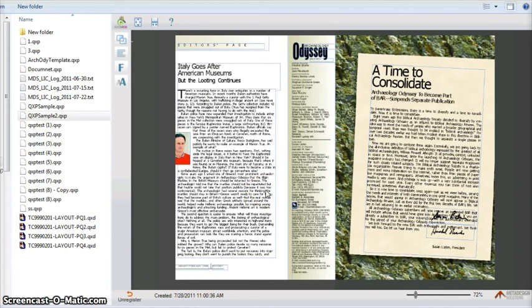As I said, you can preview your Quark document in your Microsoft Outlook as well. Let me show you that.